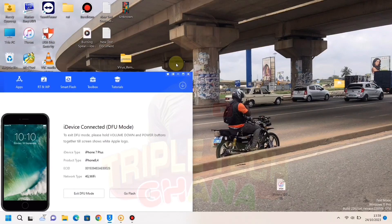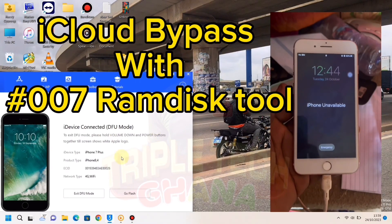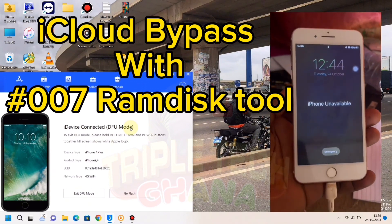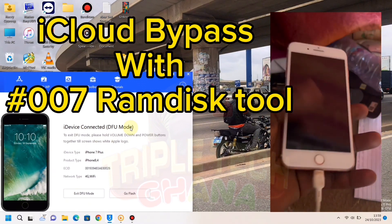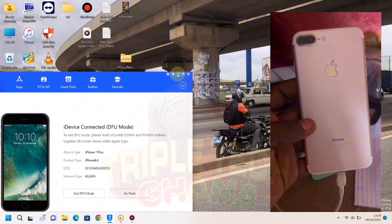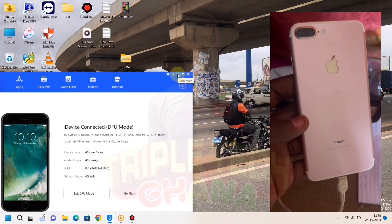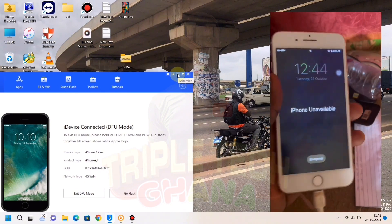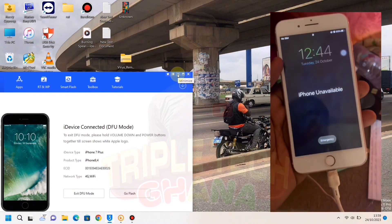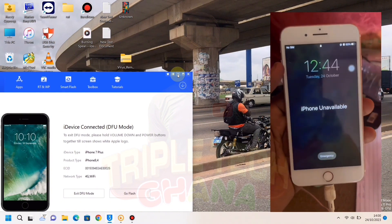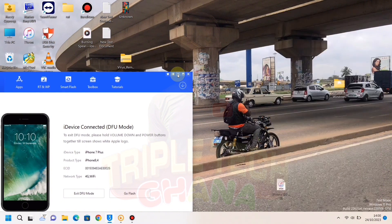Hello guys, here is Tripotech Ghana. Today we have iPhone 7 Plus on unavailable screen or password disabled screen. We want to bypass this iPhone using 007 RAM disk. It's very simple, just follow the video step by step to get your own phone working. Please like and subscribe to my videos, it's very important to me.